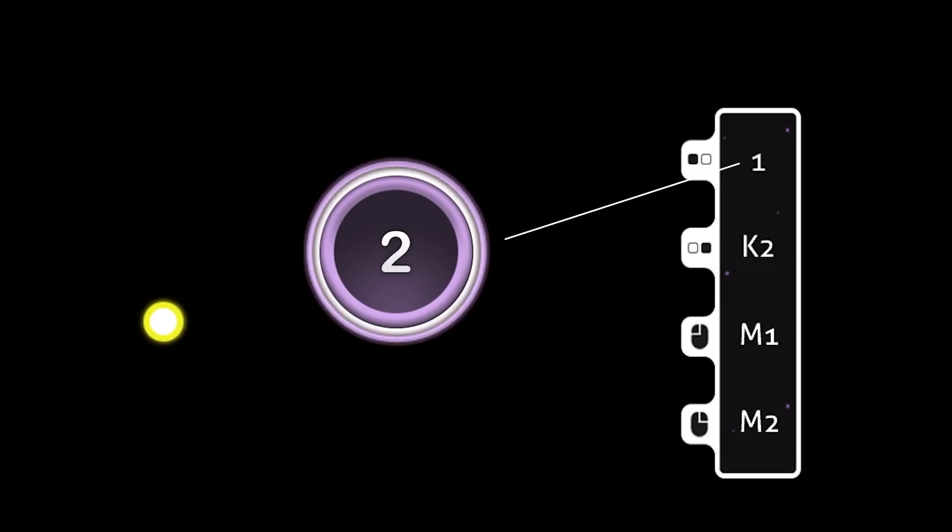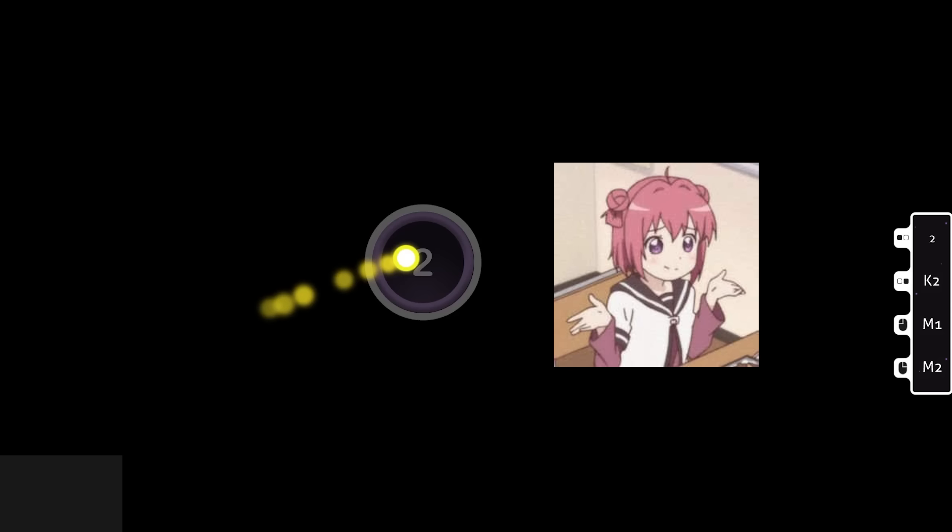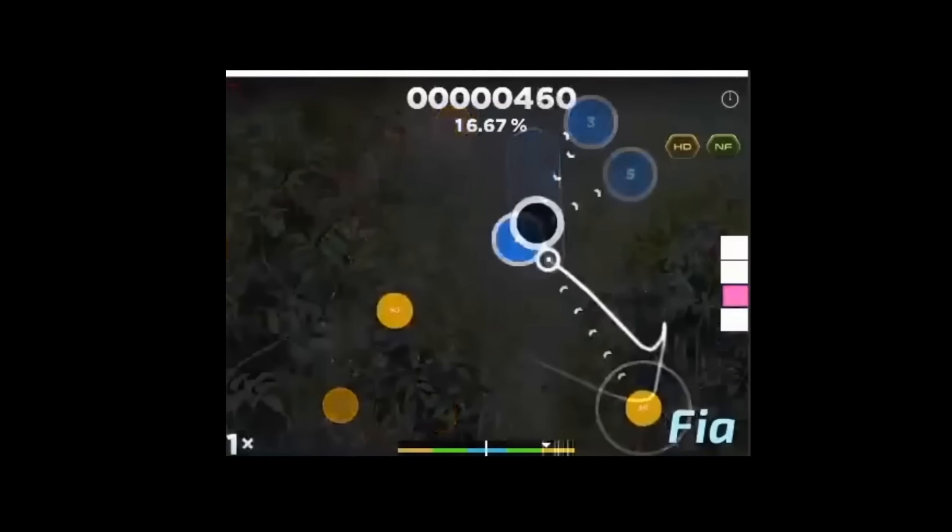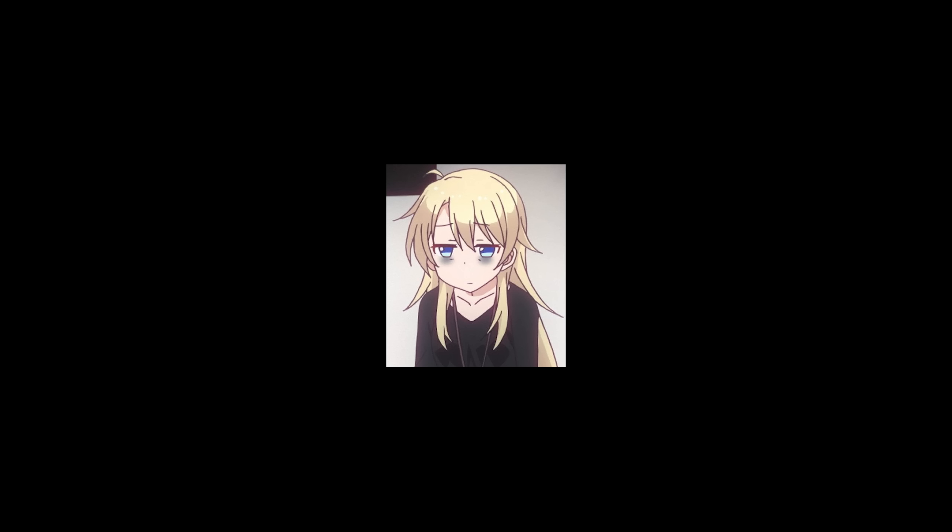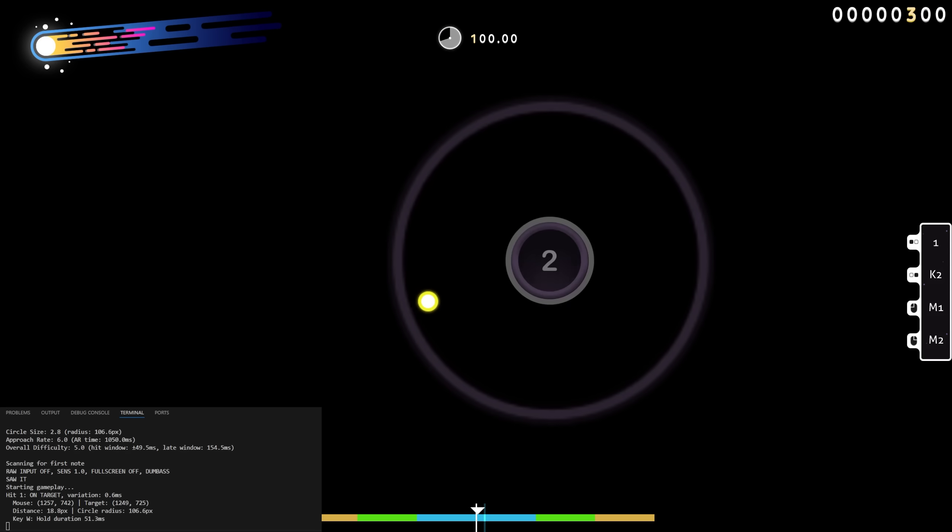immediately as it was time to press it, it pressed it, even though my mouse wasn't on top of the circle. This means that even if I hit it a bit late, it's completely over. It's not going to try to press that same note again. Not only does this make it really obvious that it's a program playing, but it also makes it really hard to play.